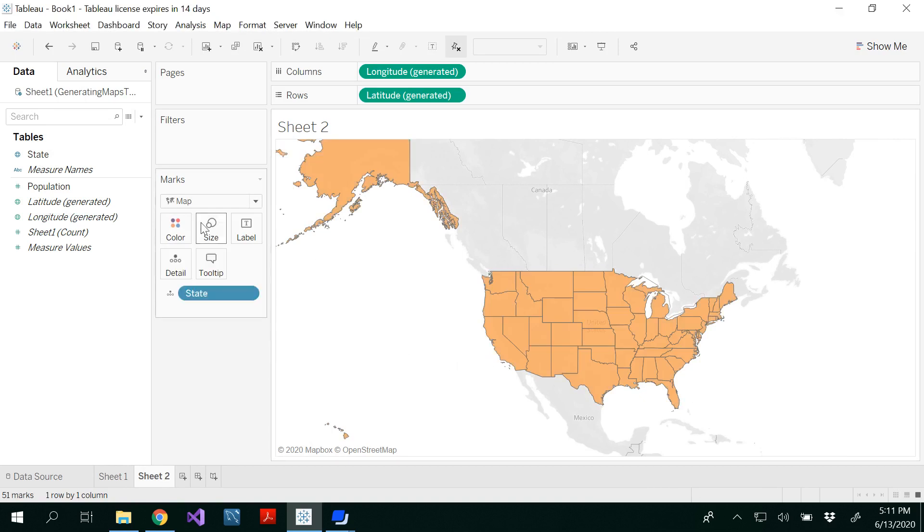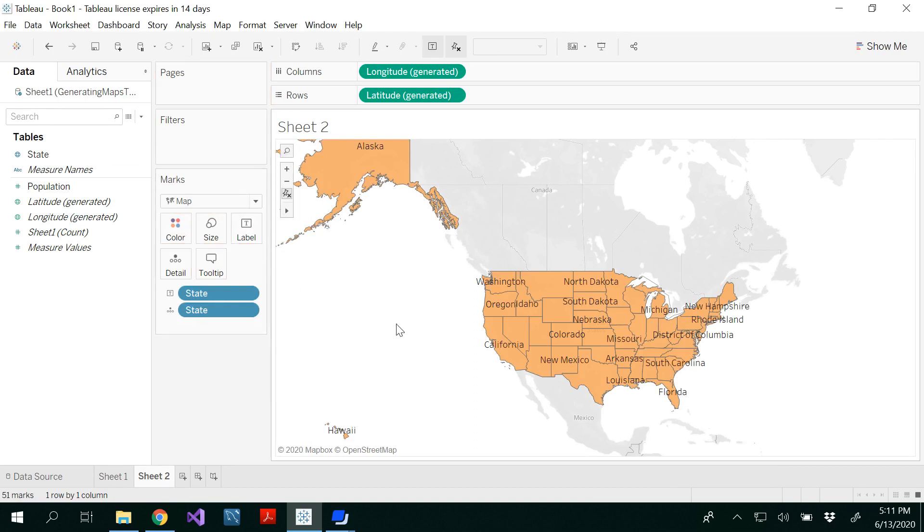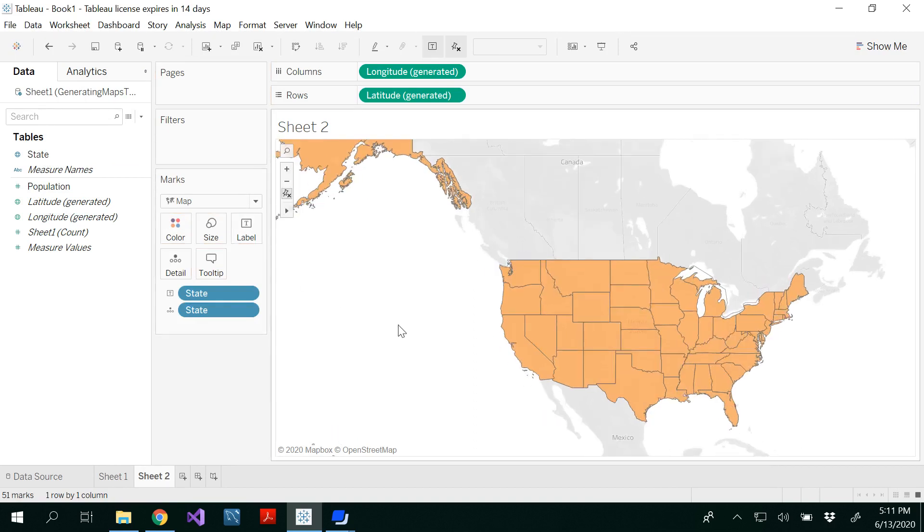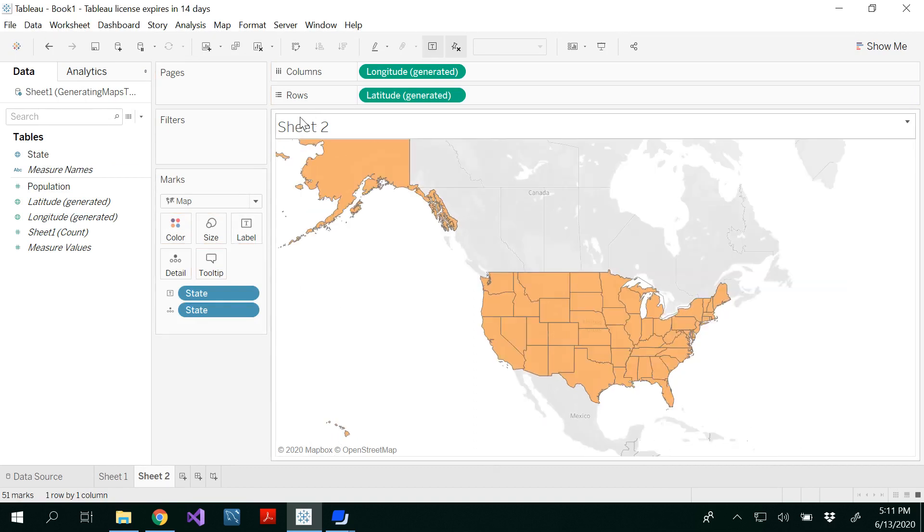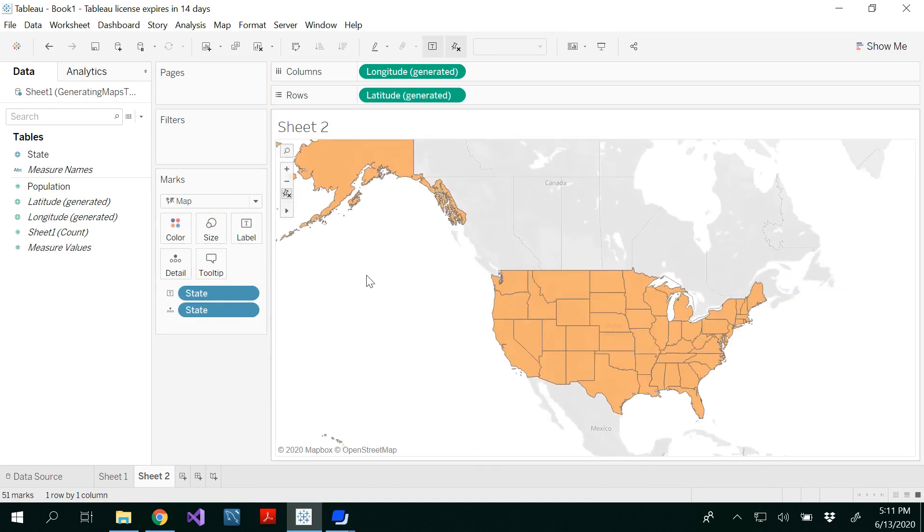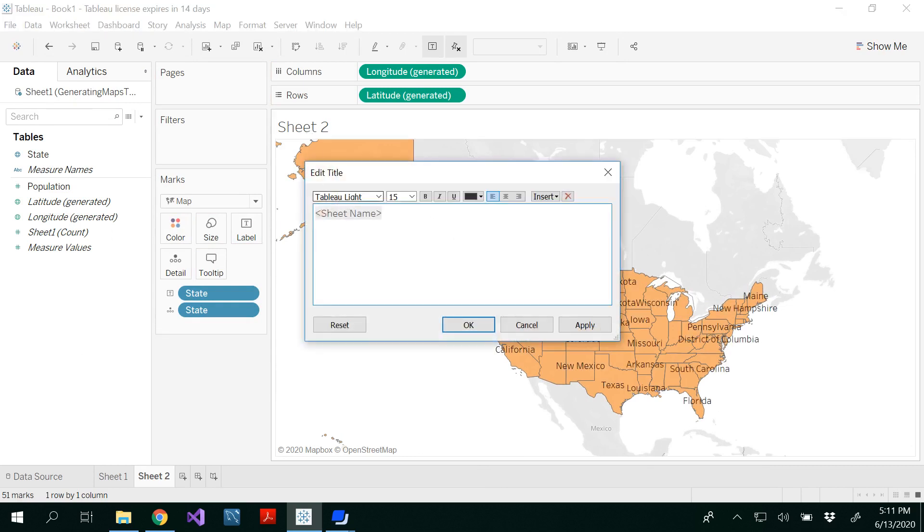If you want, you could change the name, include the labels, and the name will be filled map.